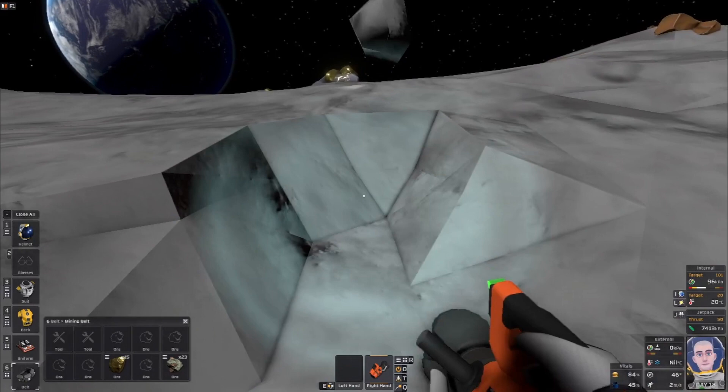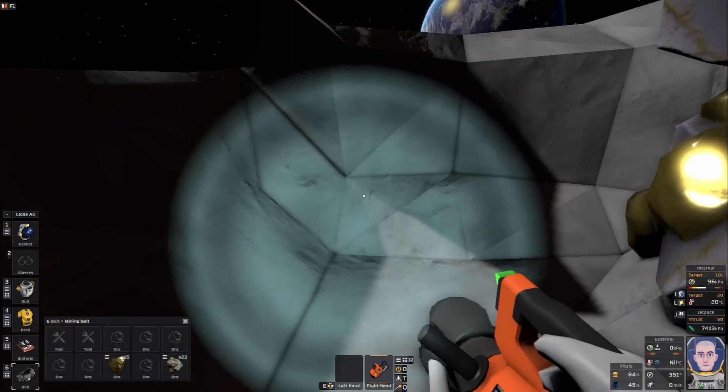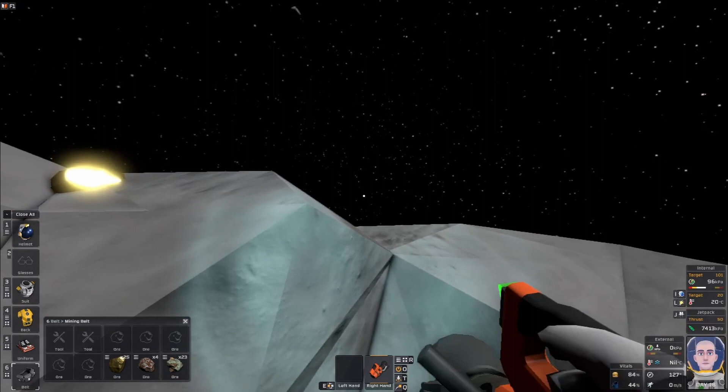Now you can see the difference between the first mining drill and this one - we're just chewing through terrain and ores as if it's not even there.